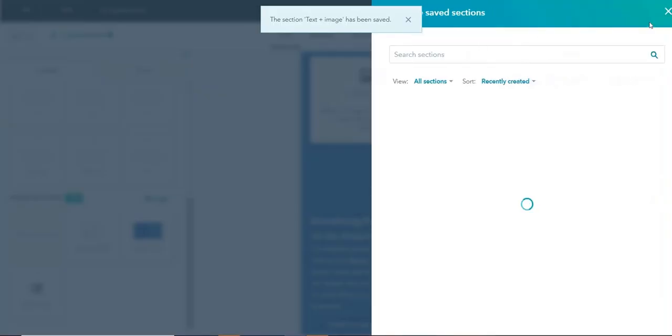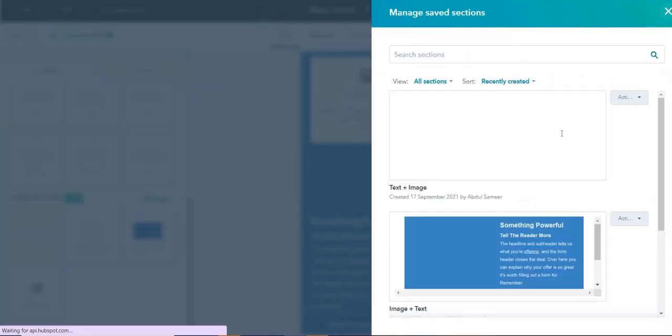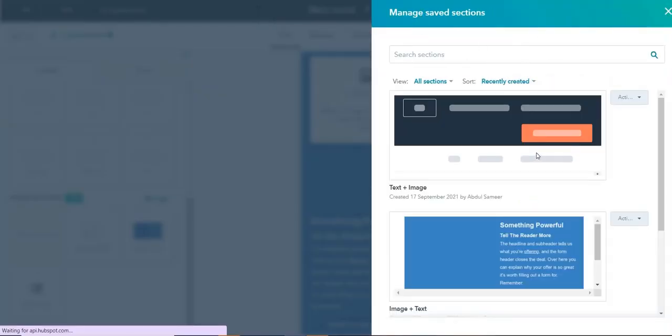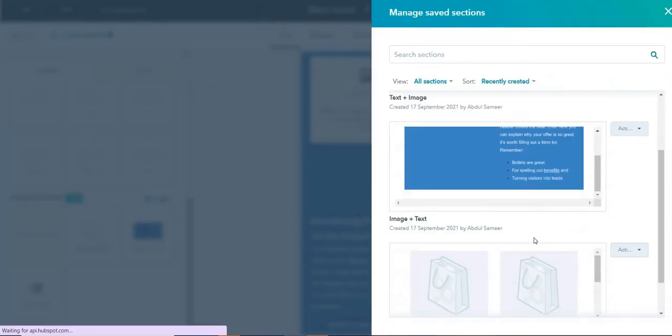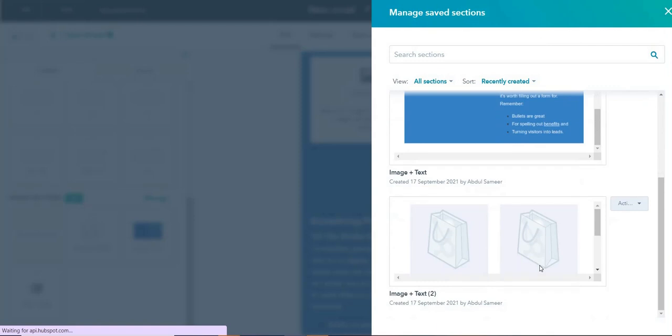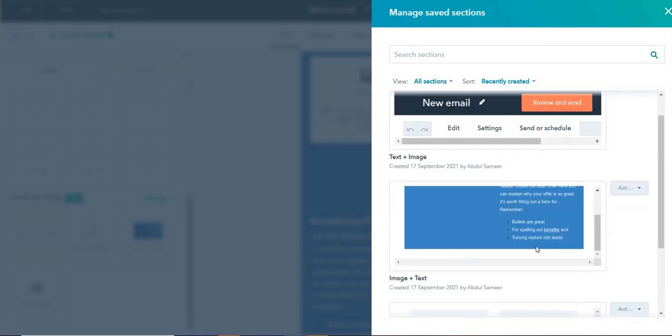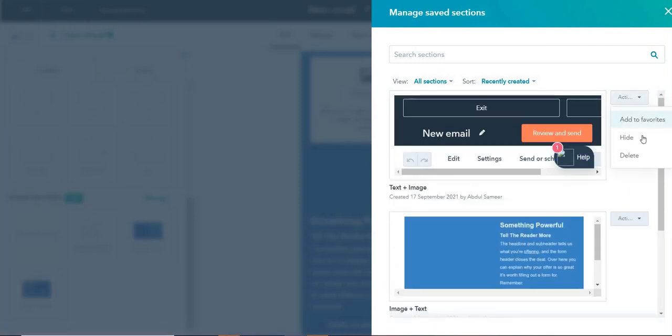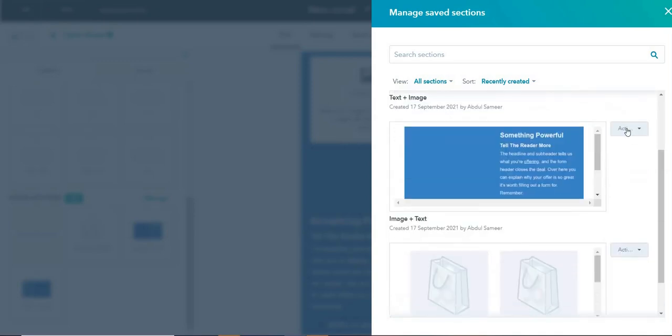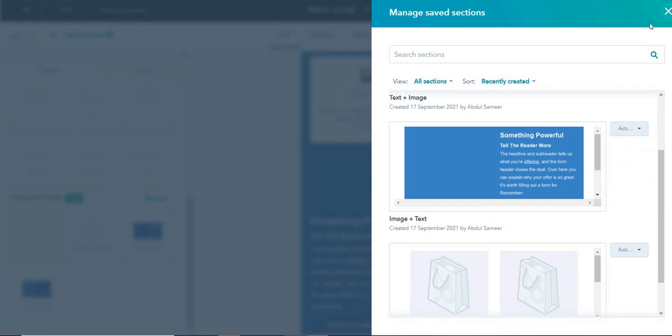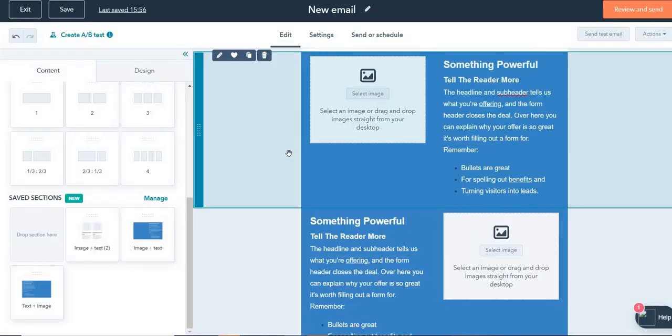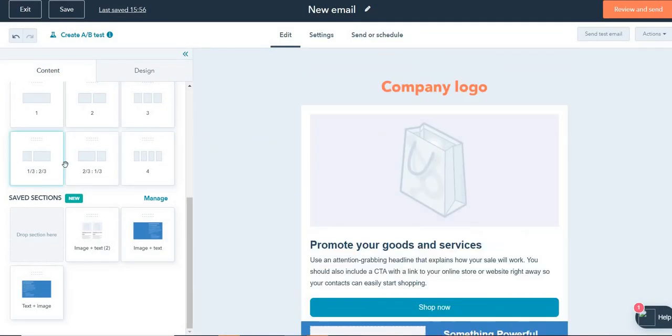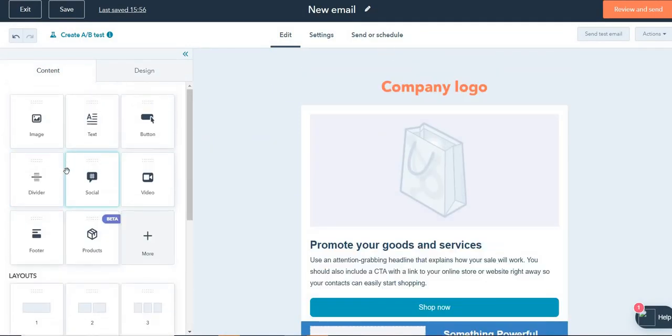You can also click on manage and you'll see over here, all the saved sections that you have saved. And then you can click on actions and you can hide or delete or do whatever actions you want to take. You can also add to favorite, etc.